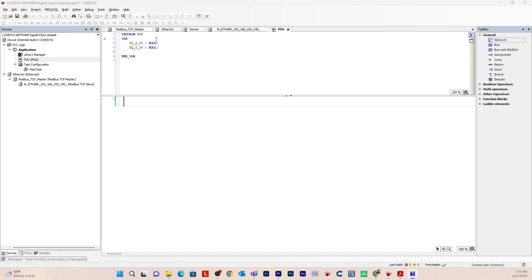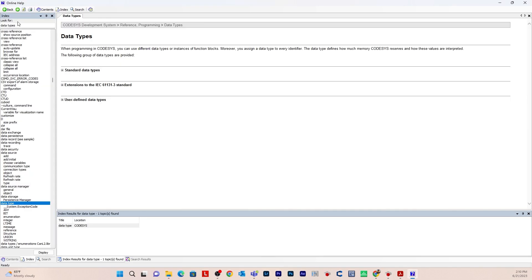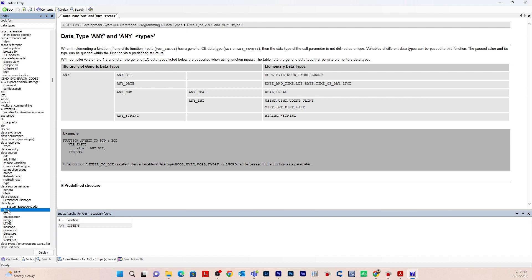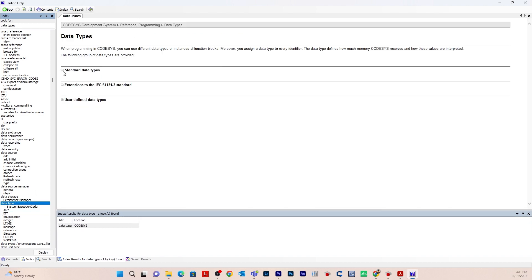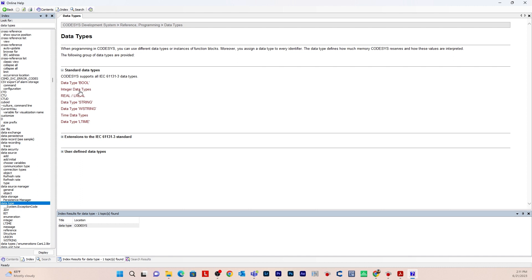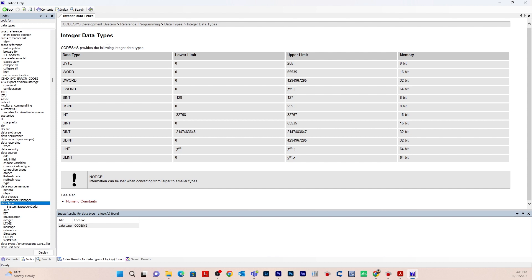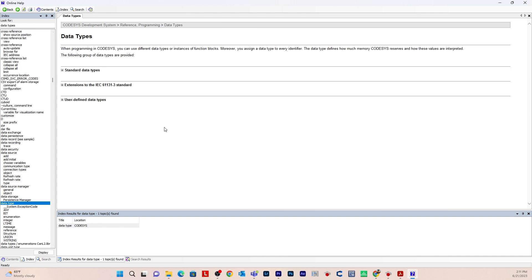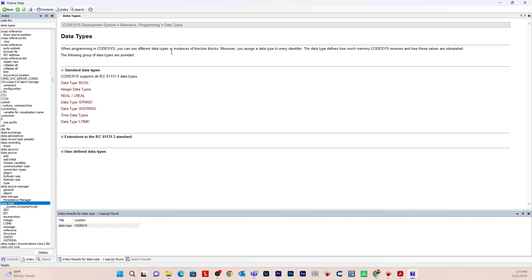If you'd like more information on variable types and data types, go to Help in Codasys and click Index. Type 'data types' under Look For and it gives you a description. You can go to Standard Data Types or User Defined Data Types. You can also type 'bit' to get a description, and click the plus sign for Standard Data Types to find Integer data types and more. You can type anything under Look For to find what you need.